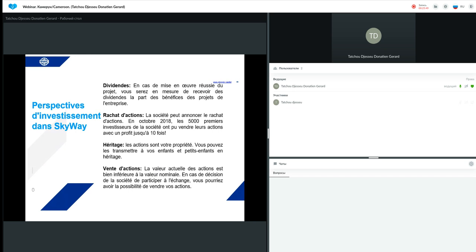Alors, premièrement, des dividendes de tous les projets commerciaux que l'entreprise réalisera. Alors, aujourd'hui, officiellement annoncé, il y a déjà quatre contrats qui ont déjà été signés. Donc, d'ici l'année prochaine, nous pourrons, si tout se passe bien, recevoir le premier dividende dans le projet.